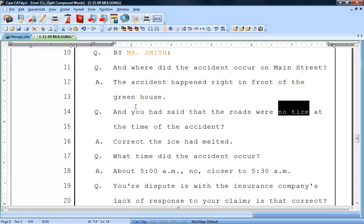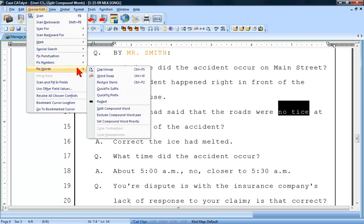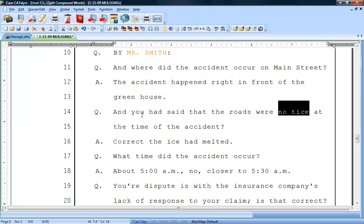However, if you decide that you will never need no tice as a suggested split for notice, you can select to exclude no tice from being suggested in the future. To do this, with no tice showing, click Special Edit, Fix Words, and then Exclude Compound Word Pair. In the future, no tice will not be suggested.